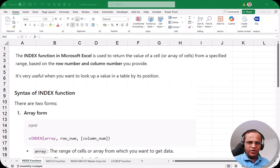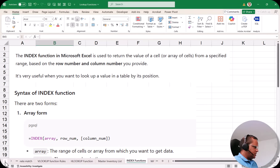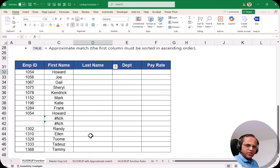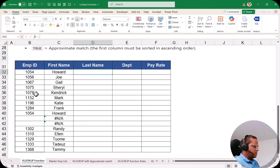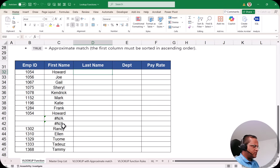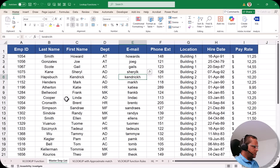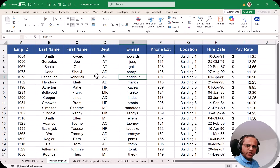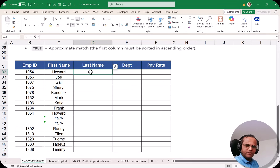Let us see how we can use INDEX and MATCH together. We'll go to the sheet known as the VLOOKUP Function sheet. Here I have the employee ID and first name already written. Now I have to get the last name from the Master Employee List sheet, which contains the full data.